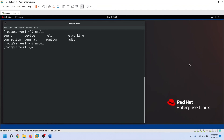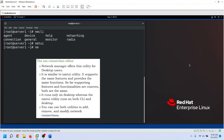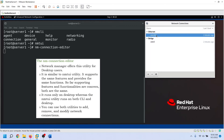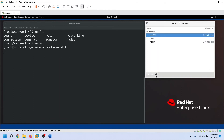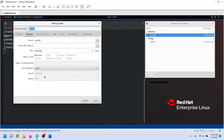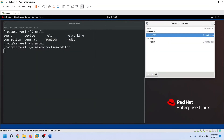The NM Connection Editor is a utility that Network Manager offers for desktop users. It is similar to the NMTUI utility and supports the same features and functions. The key difference is that NMTUI needs only basic graphics and can run on both the command line and desktop, whereas NM Connection Editor requires full graphics and cannot be used on the command line. As far as supported features and functionalities are concerned, both are the same — you can use both utilities to add, remove, and modify network connections.